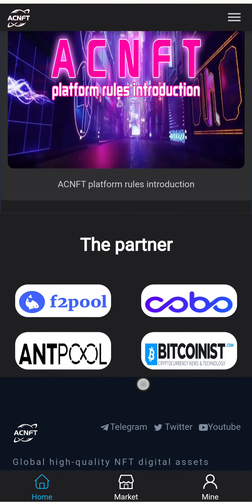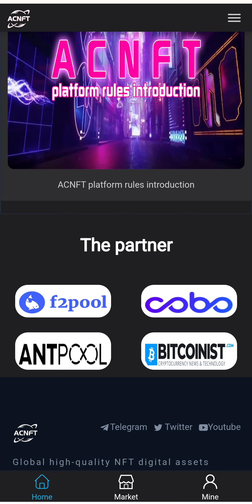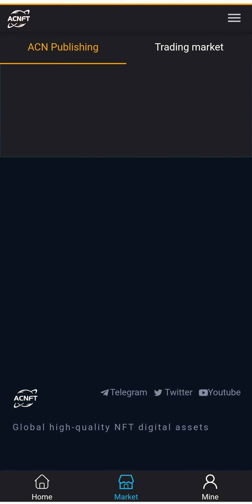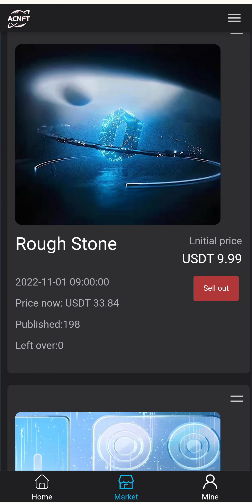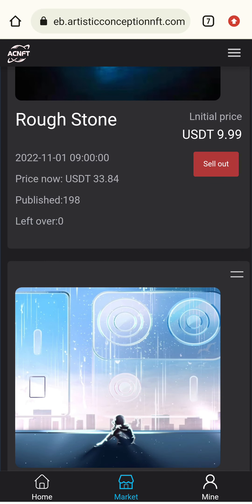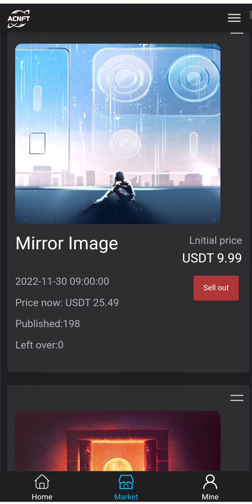You can see the Telegram, Twitter, and YouTube links are also available here. Global high-quality NFT assets are managed on this platform. I will now show you how to buy an NFT using the Market button.